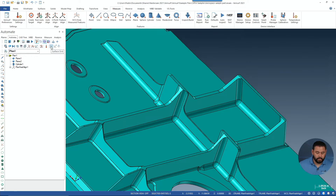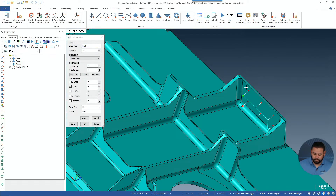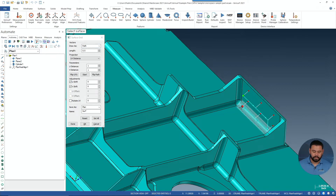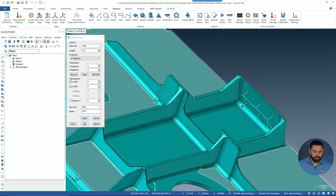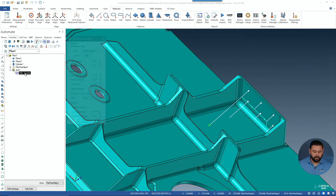Here, let me show you. We're going to go ahead and create a surface grid inside this pocket. As we can see, the green sphere represents our entry and the red represents our exit. Let's go ahead and select OK and let's edit our path.